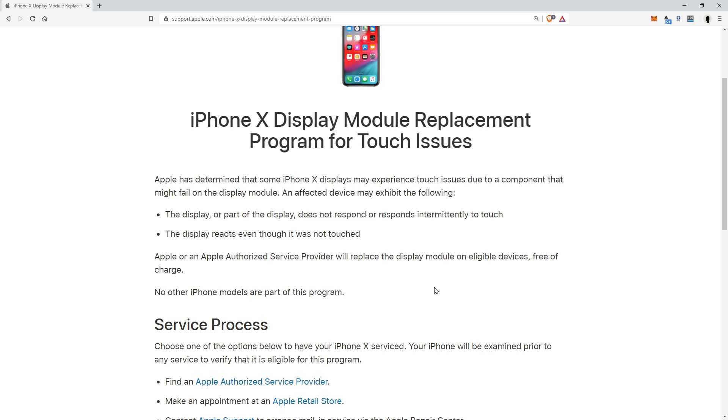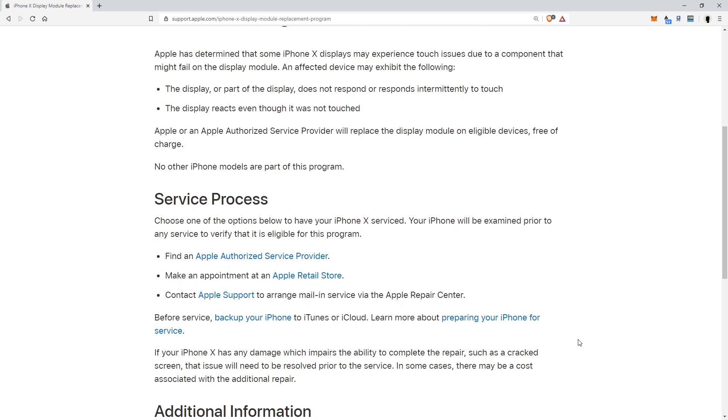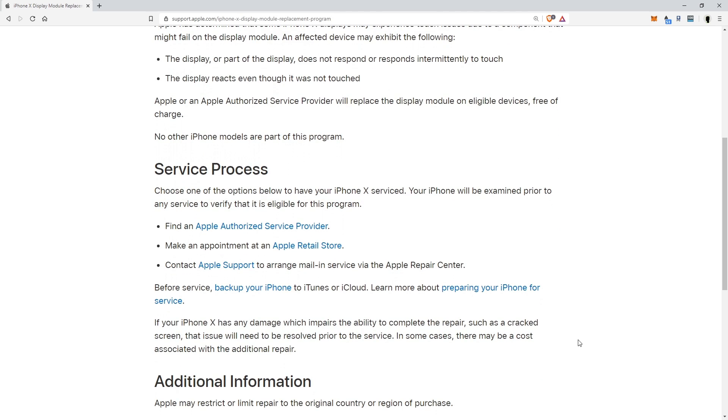Now if it already failed and you already got this fixed, you're like I went through that and I got it fixed, you can contact Apple. They will go ahead and refund you if they determine that is the case. I'm just scrolling down here to put more information on the screen, but basically I'm going over everything on here as we go.